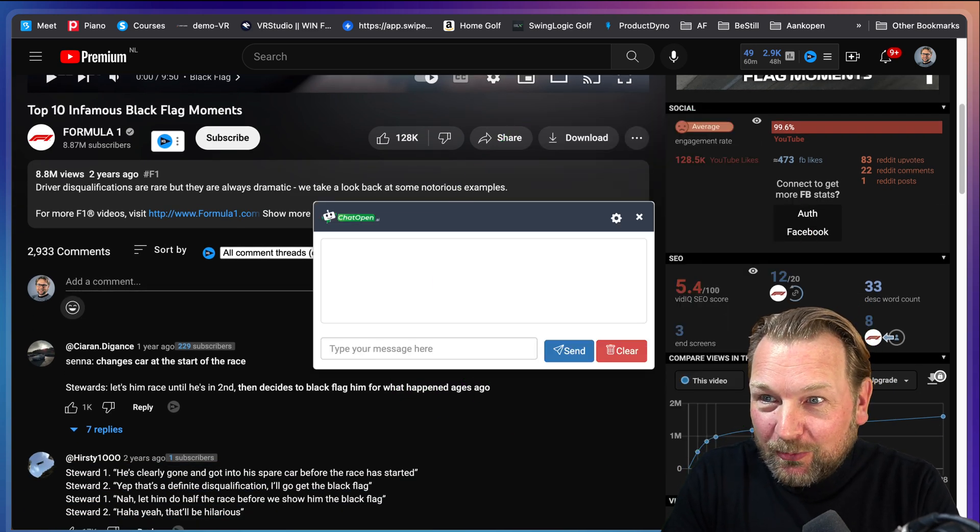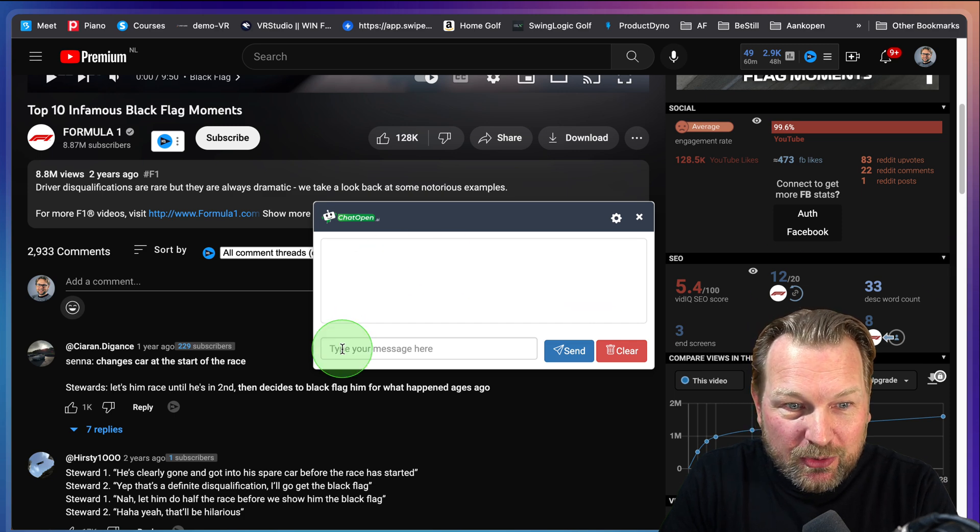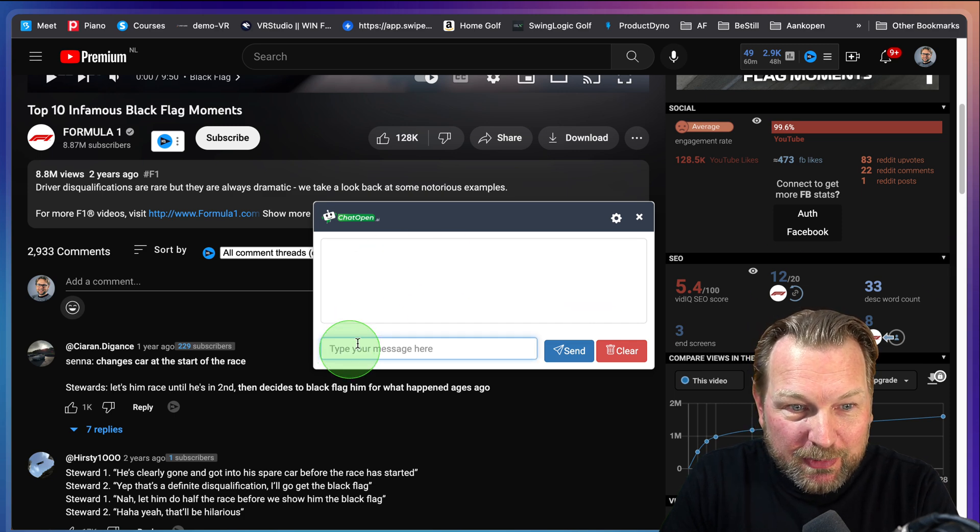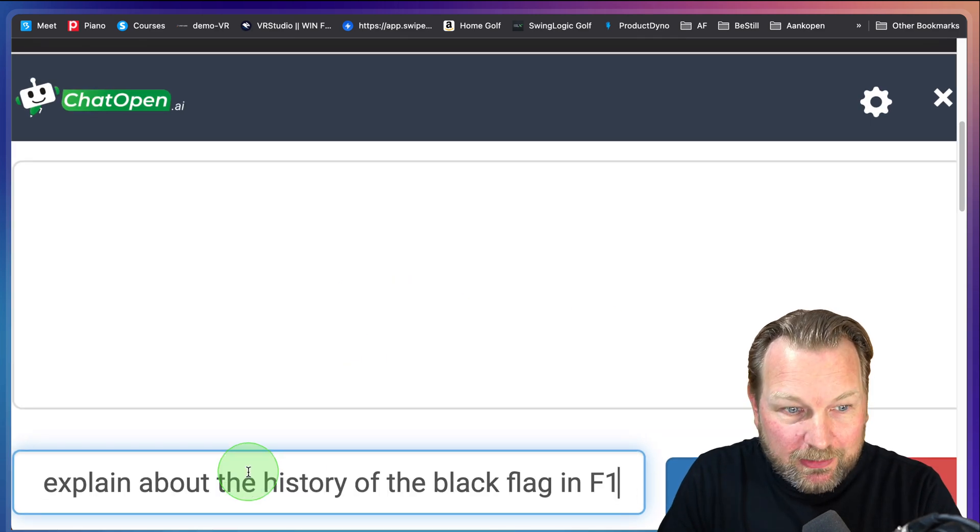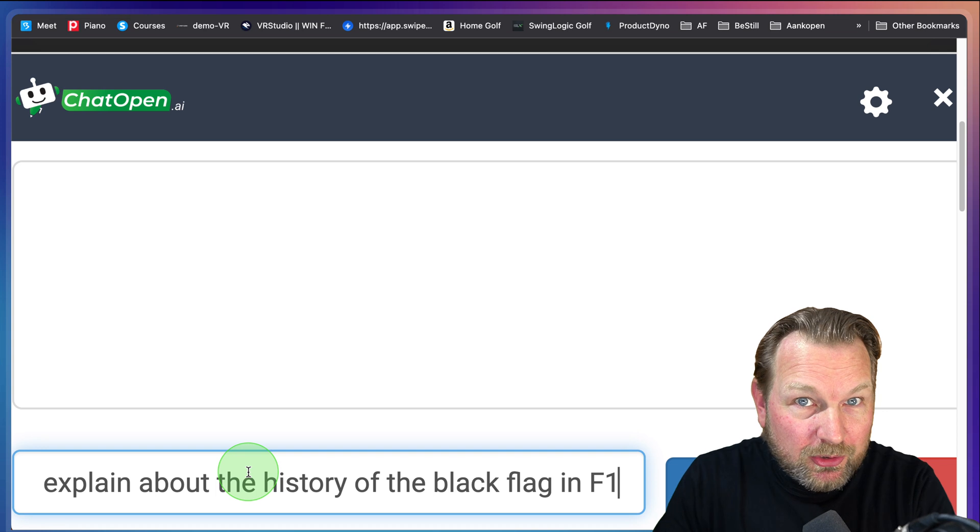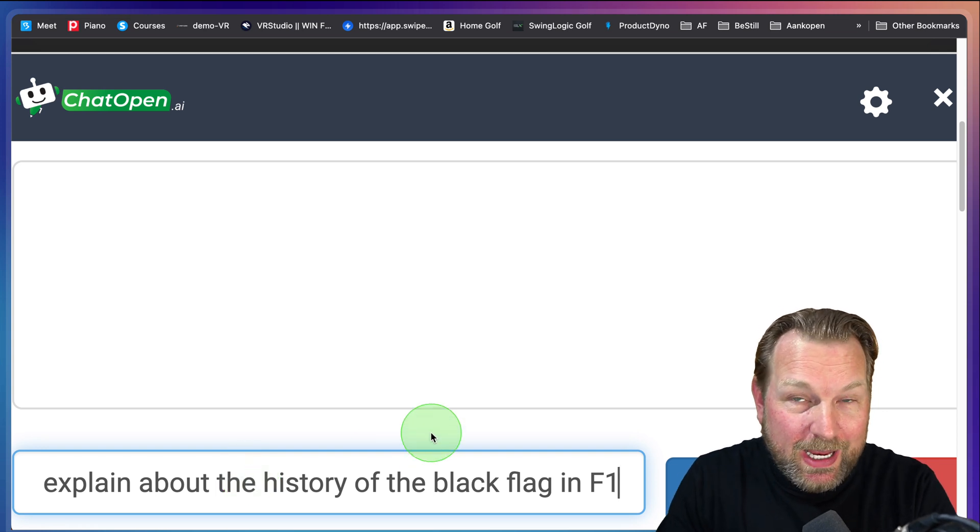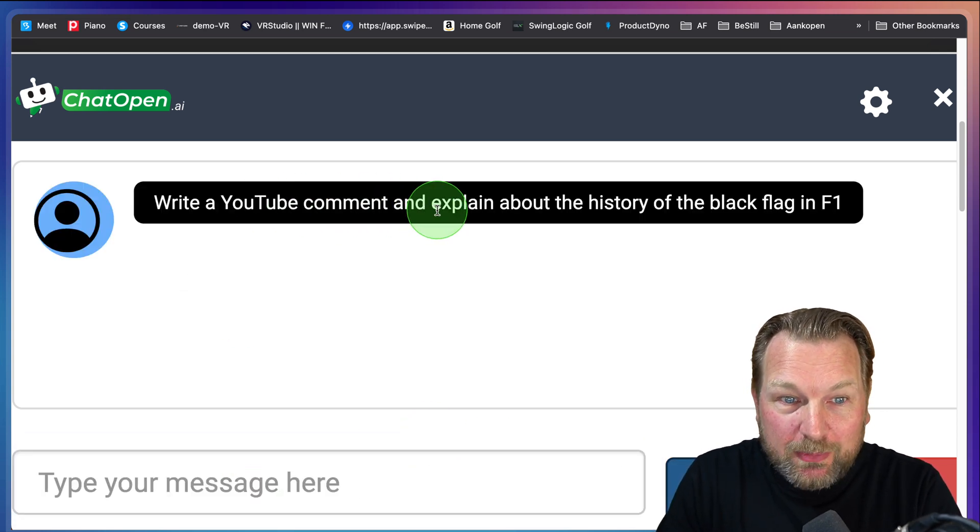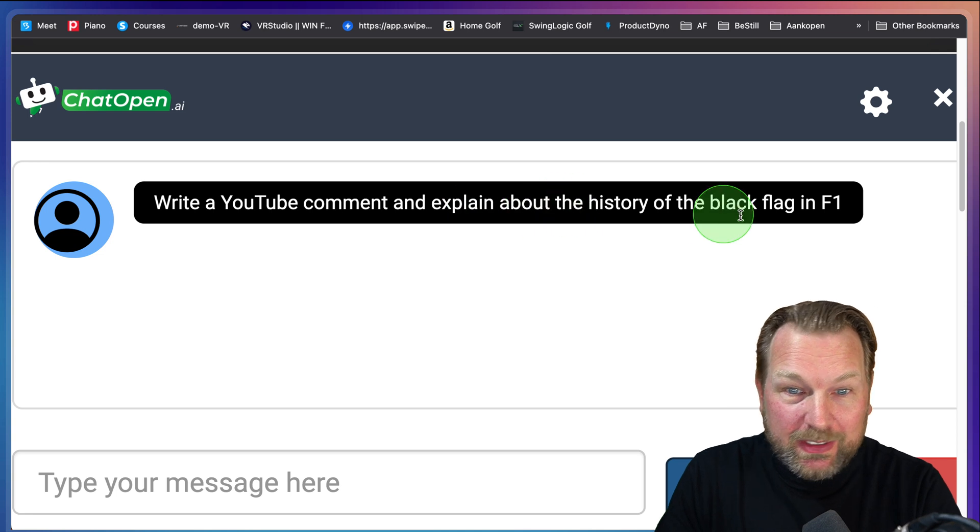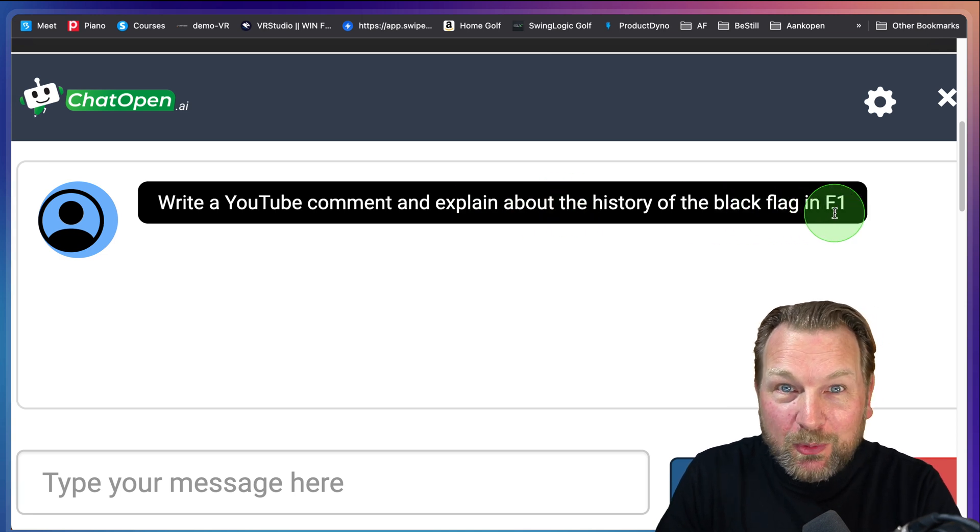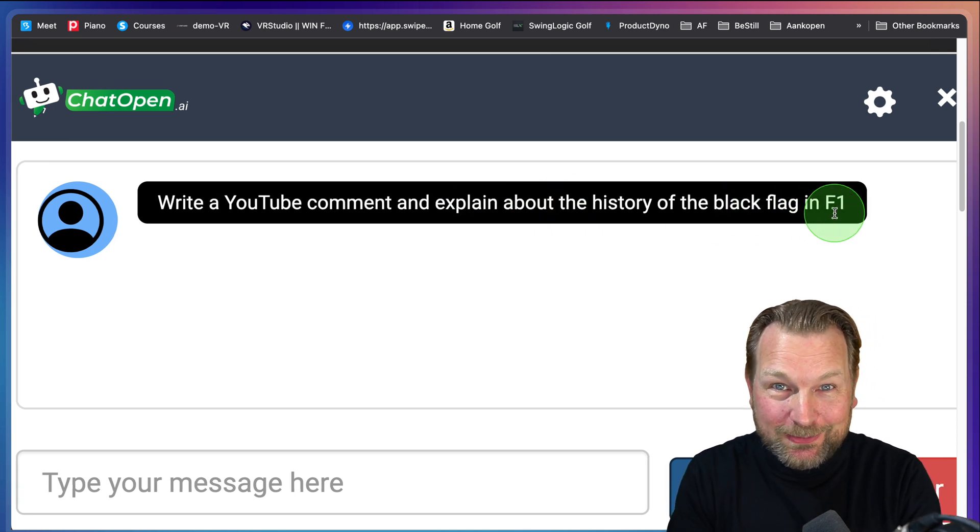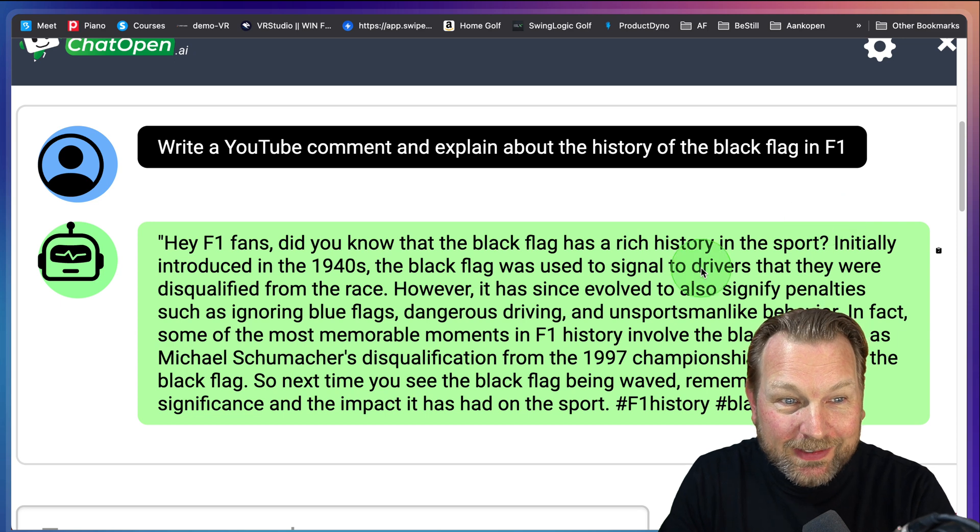I can write something like this, write a YouTube comment. Let me zoom in here. So you want to add comments to a YouTube video. I did write a YouTube comment and explain about the history of the black flag in Formula One. So this is where you become the expert, right?